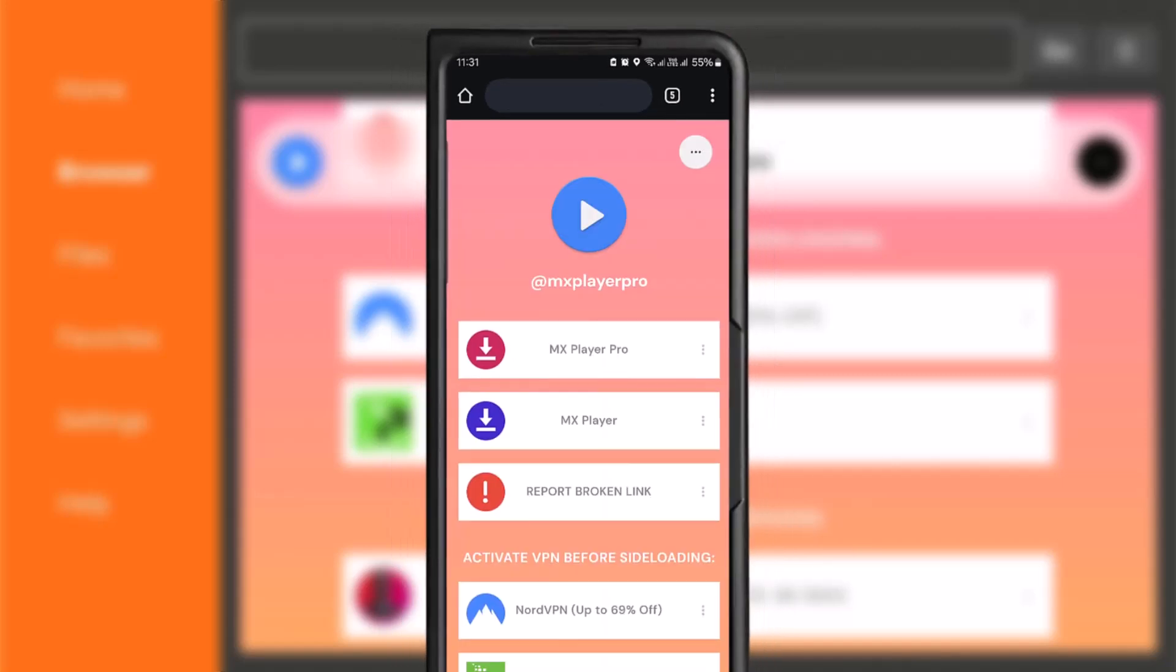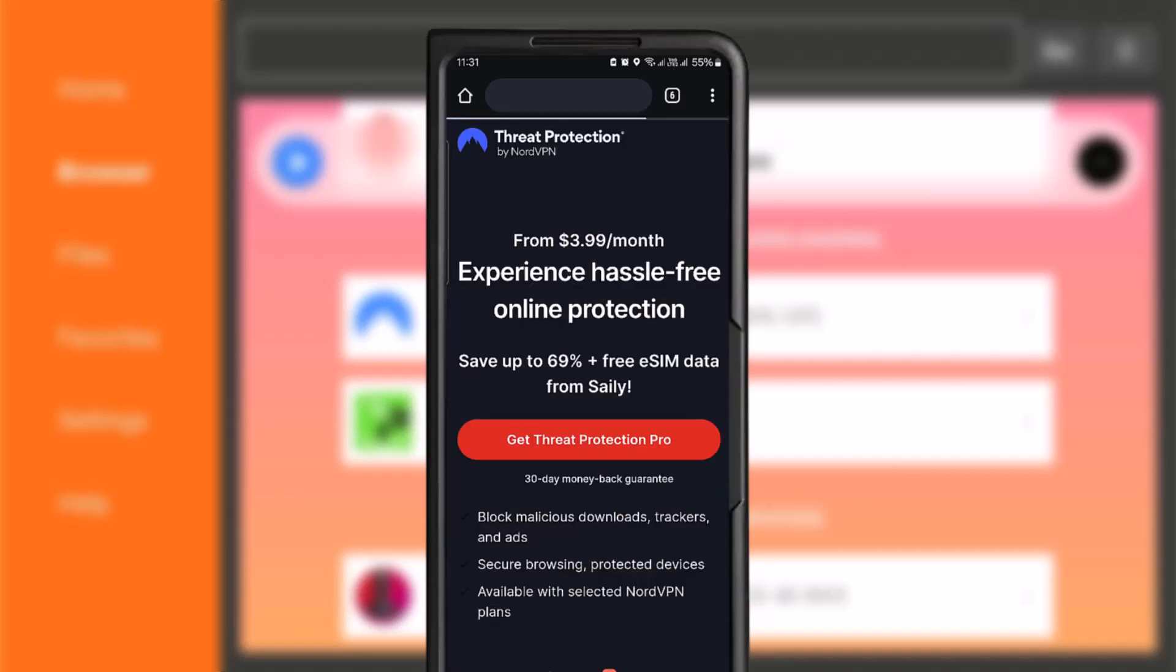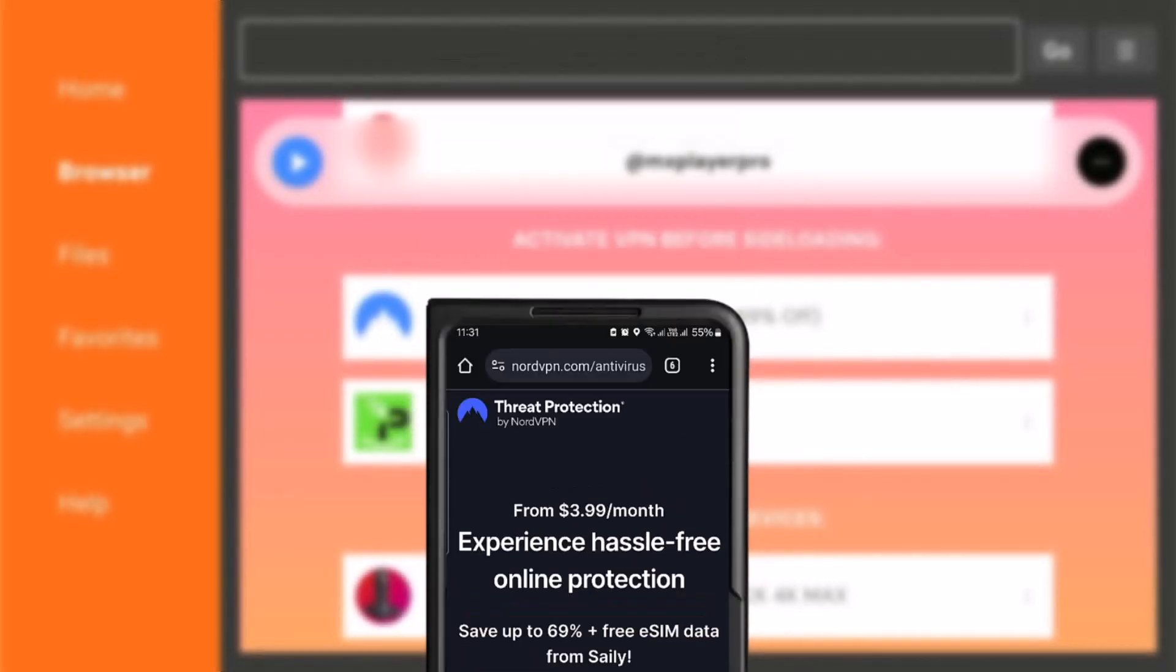It will open this page, and then tap on any of the VPN that is available, like the NordVPN. And sign up for an account. Once you have your account, go back to your TV.